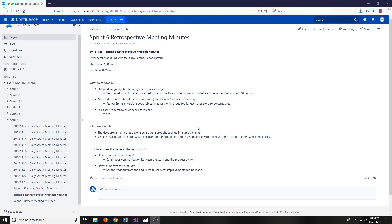Hello everyone, in this video we're going to go through the Sprint 6 Retrospective Meeting Minutes.